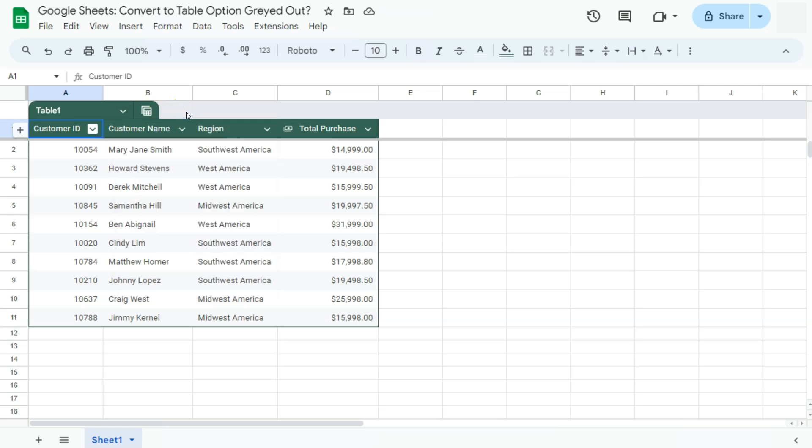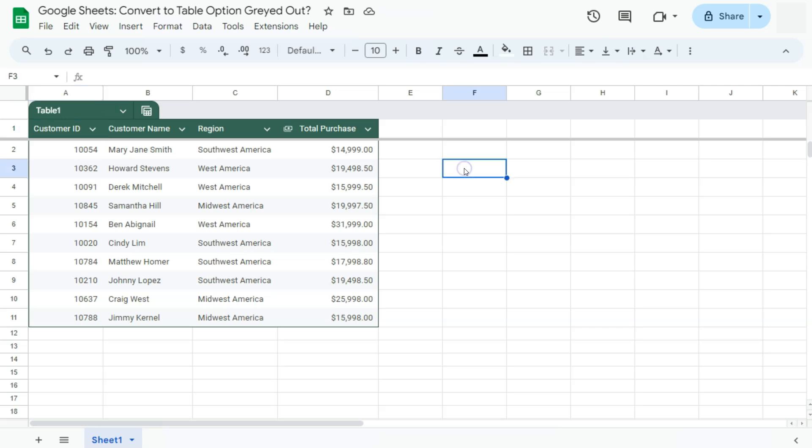Now, for example, if you try to convert a data set into a table, the option I just showed you is greyed out. One of the reasons your convert to table option would be greyed out is if you haven't selected any data to convert into a table.